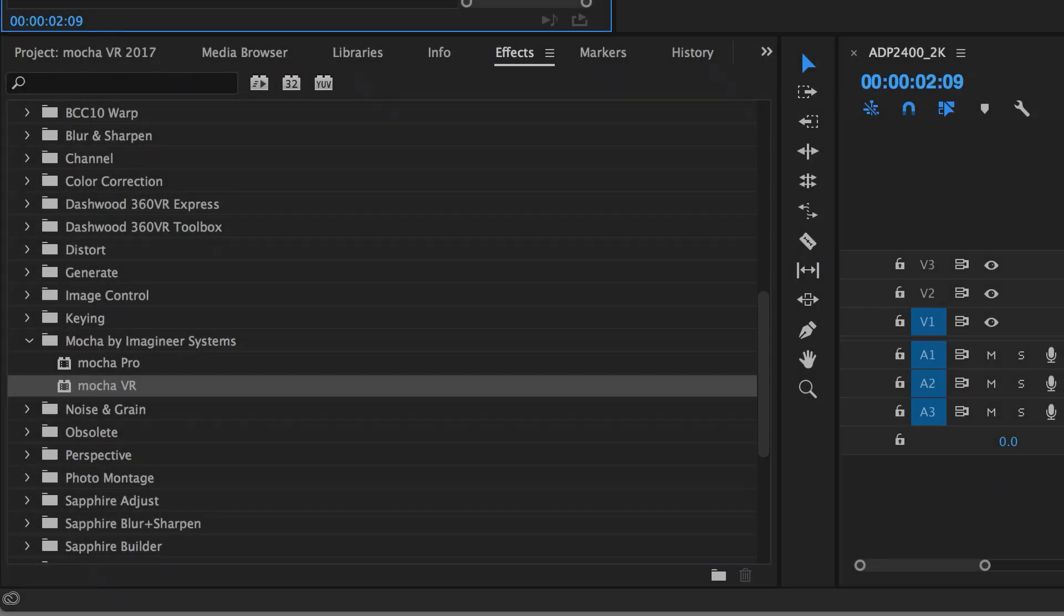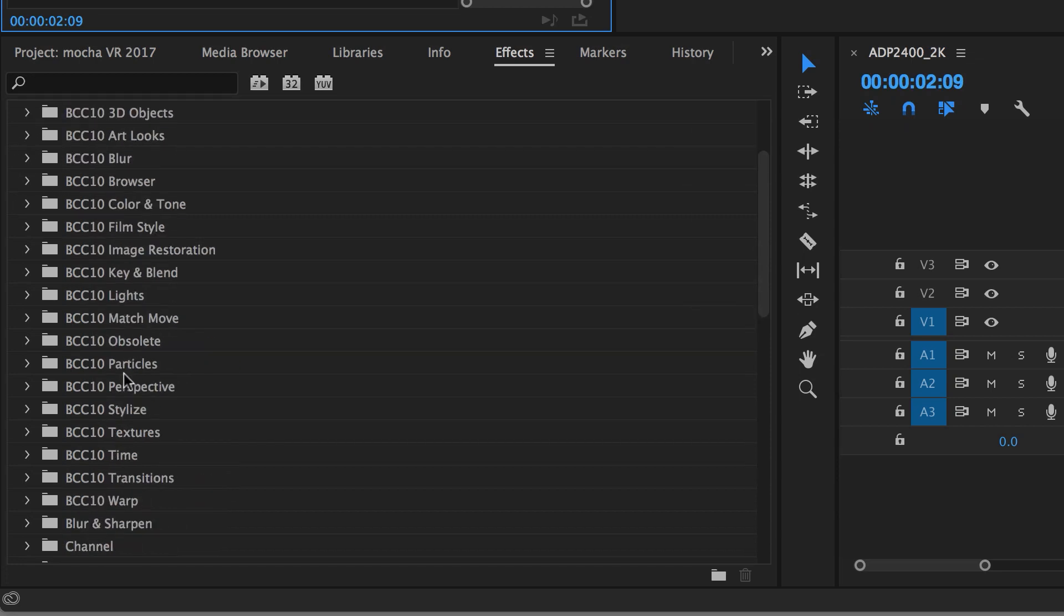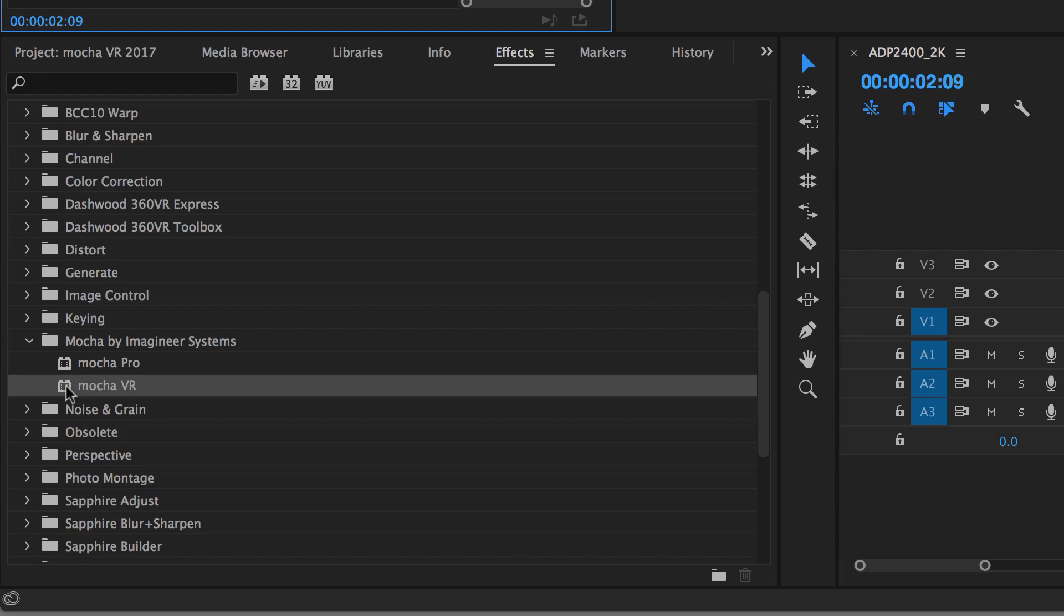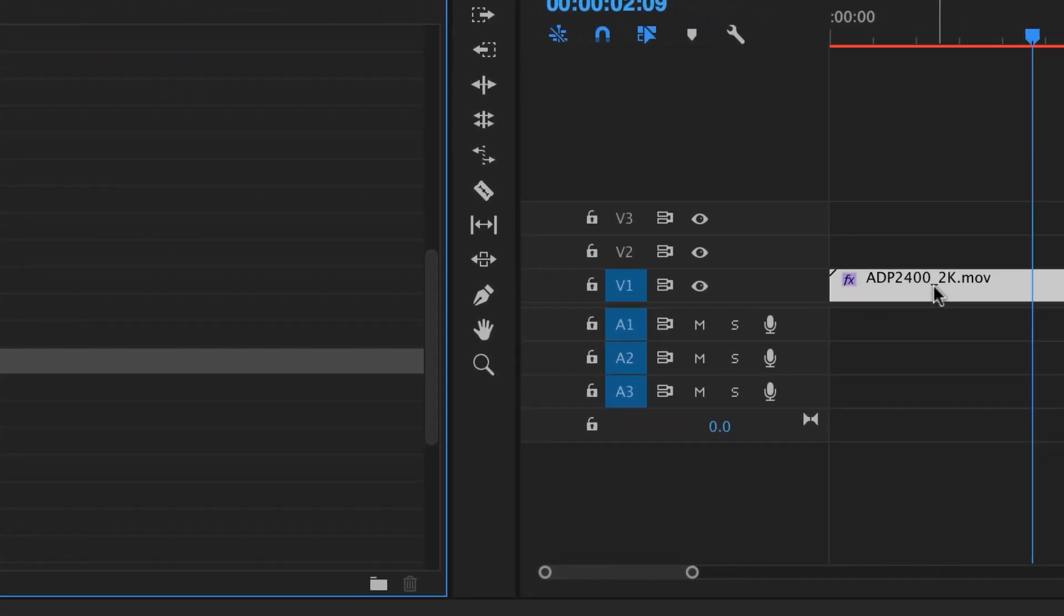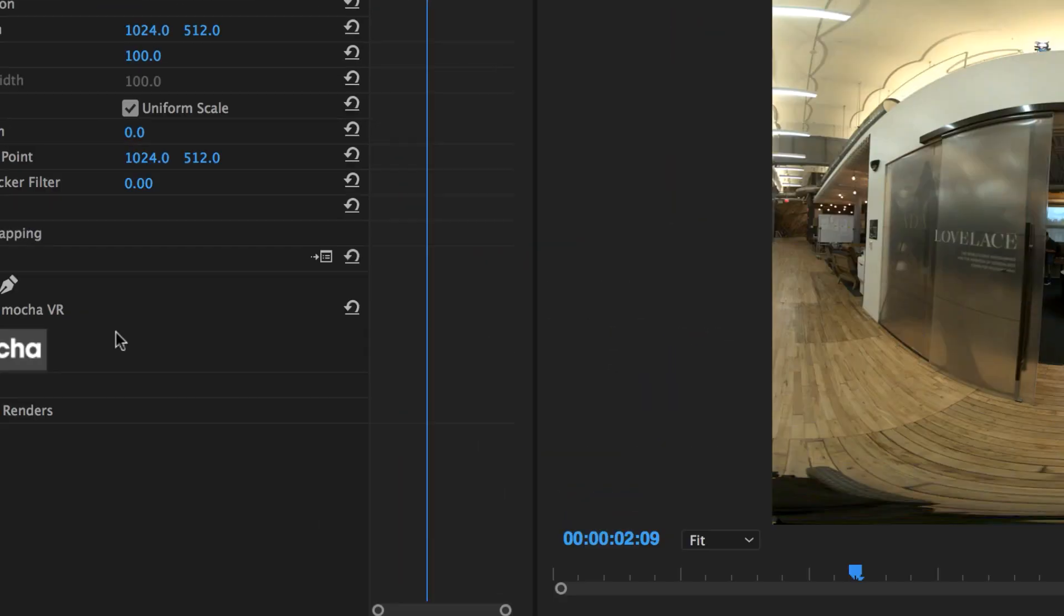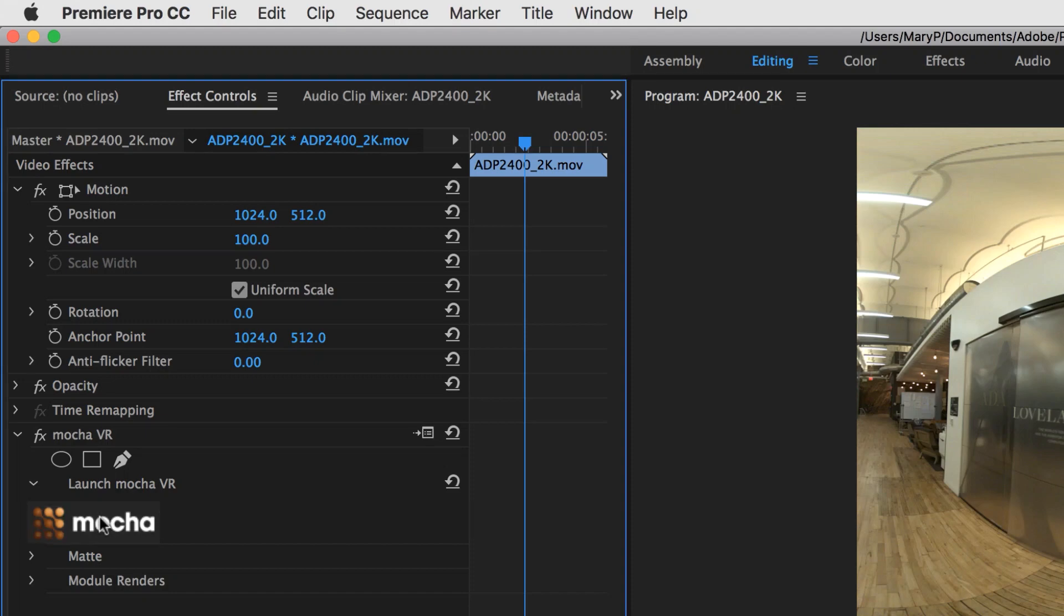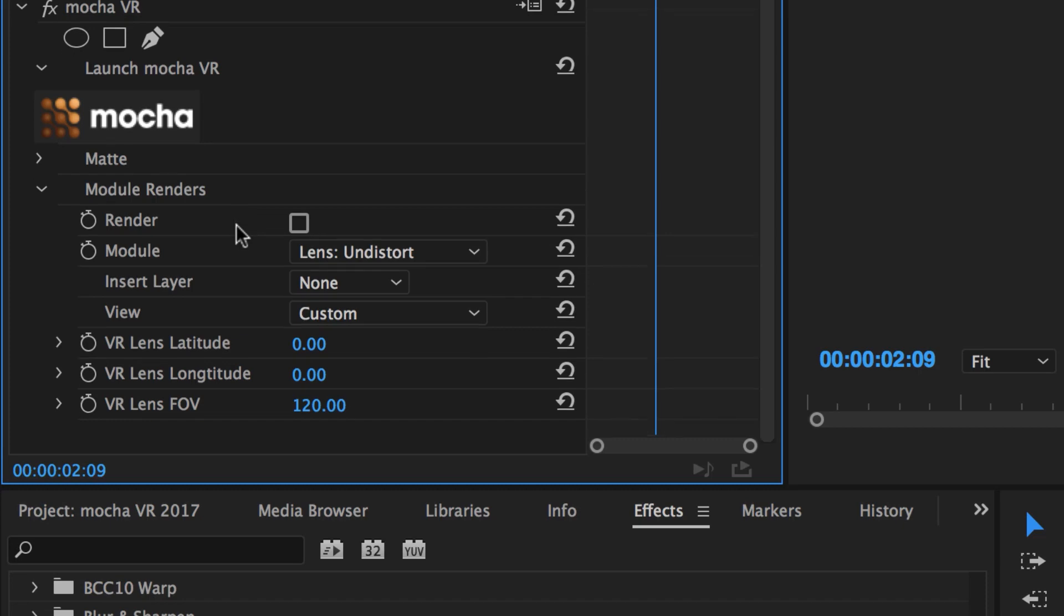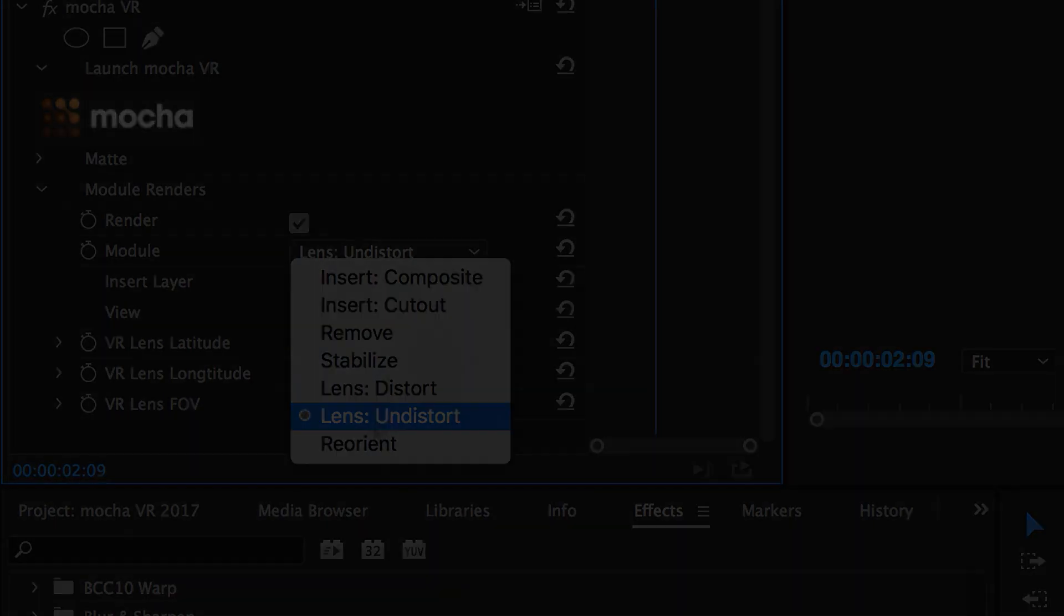To access Mocha VR inside of Premiere, simply go to your Video Effects, find Mocha by Imagineer Systems, and drag and drop Mocha VR right onto your timeline. From here, you can simply launch Mocha VR via the Mocha Launch button, and your Module renders can be found here. Check your Render checkbox, and select which module you need to use.